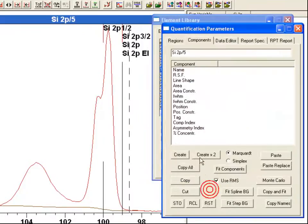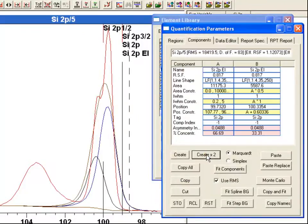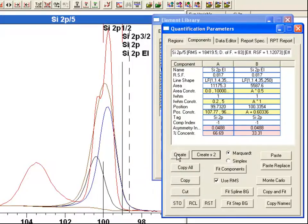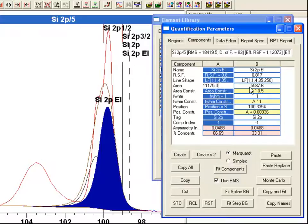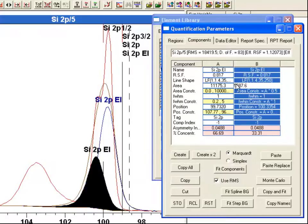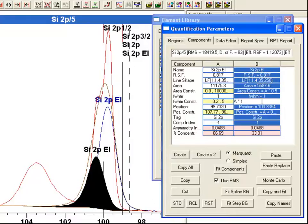So now if I say create times 2, you can see that instead of getting a single peak which would have happened had I selected the button, I now get two. These two. And these have come in and the area constraint, the full width at half maximum constraint, and the position have all been pulled from the element library.